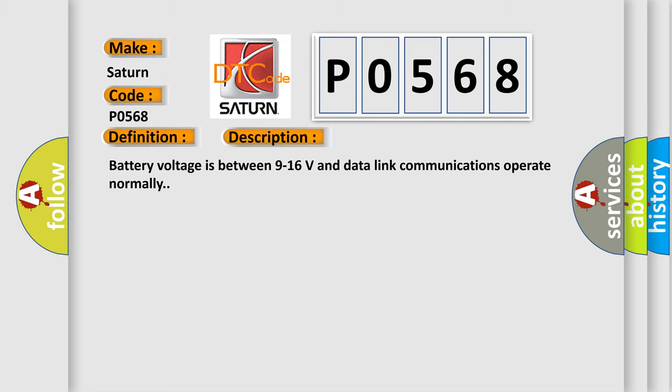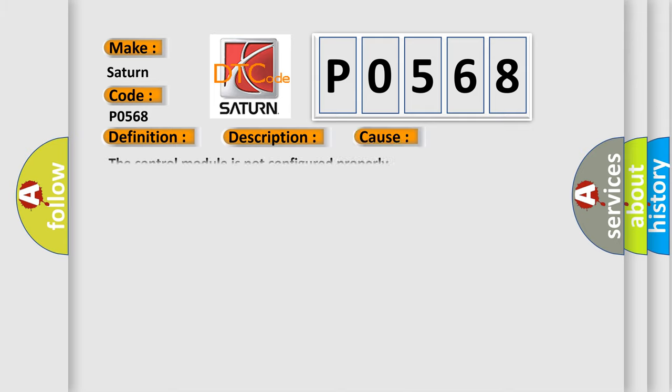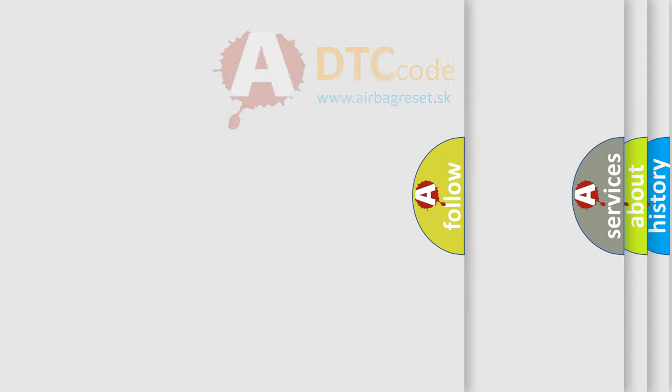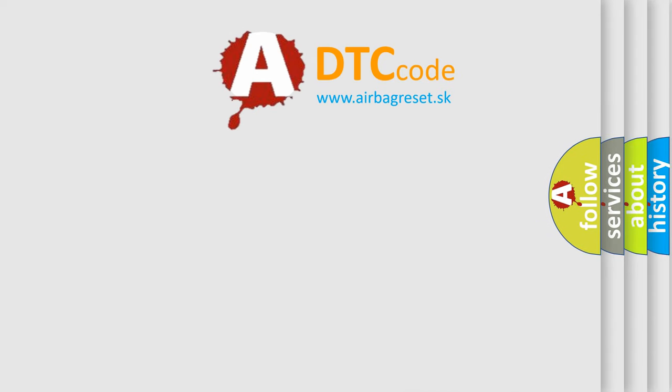This diagnostic error occurs most often in these cases: The control module is not configured properly. The Airbag Reset website aims to provide information in 52 languages.